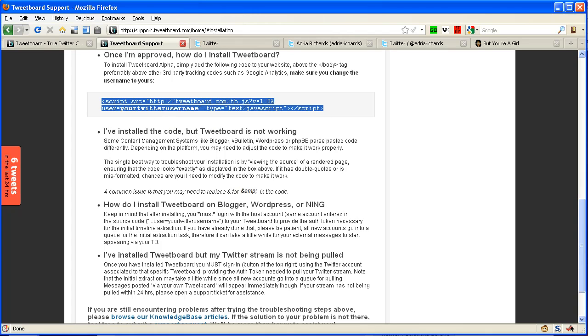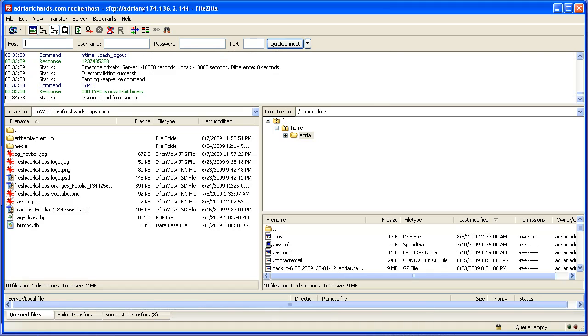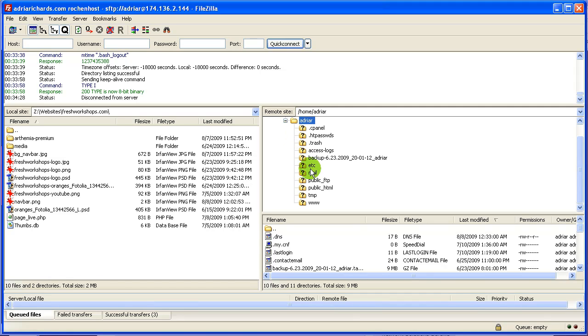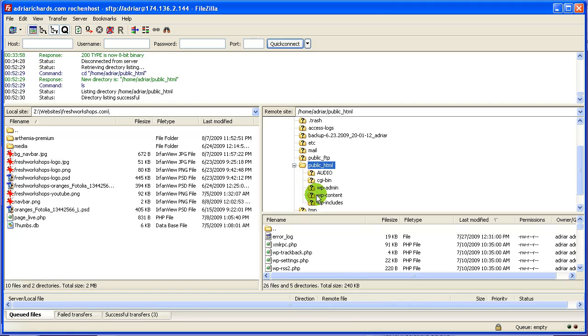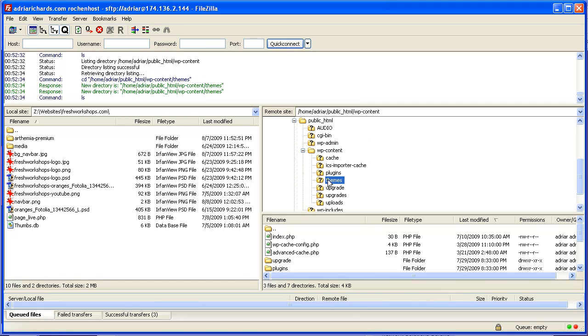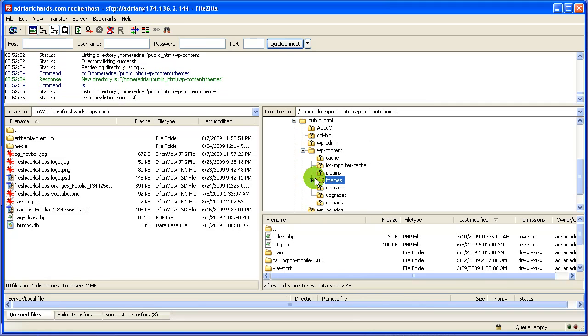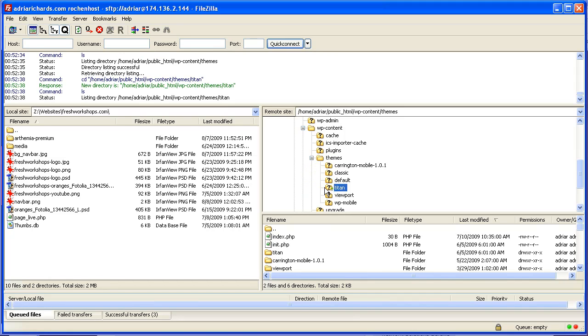Then I'm going to bring up FileZilla, which is my FTP file transfer application to my website. I'm going to open up my directory, go inside public_html, go inside wp-content, go inside themes, and open up the theme that I am currently using, which is Titan.